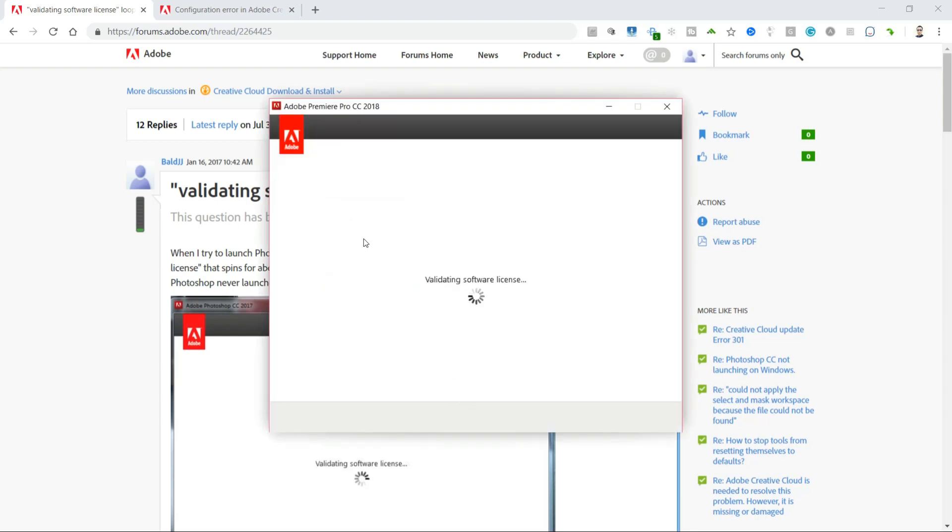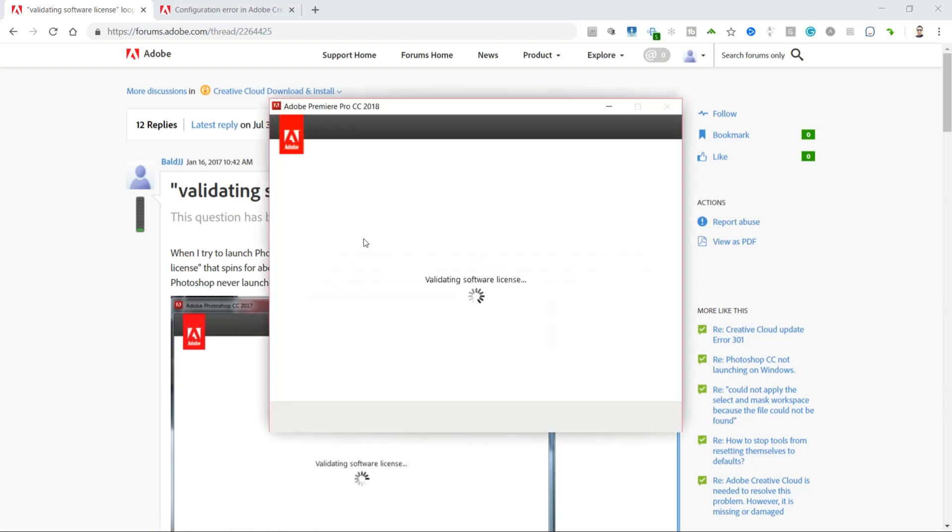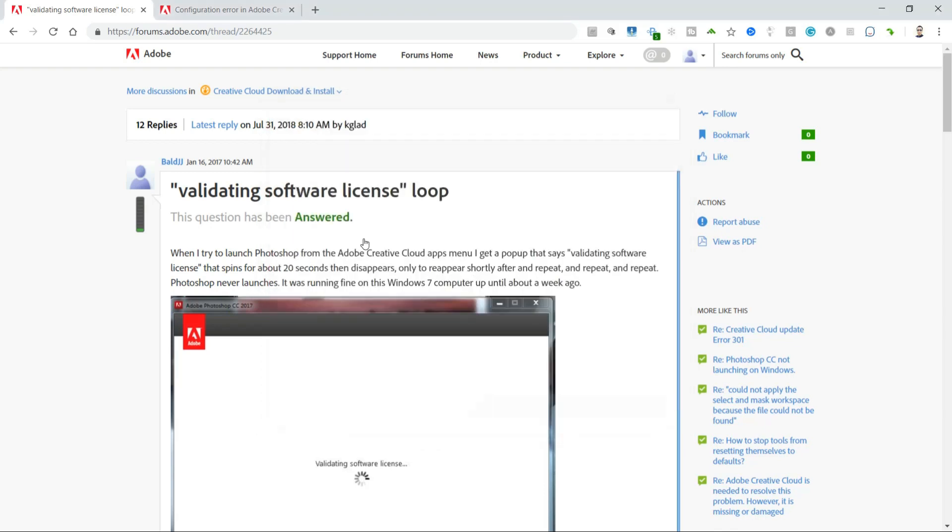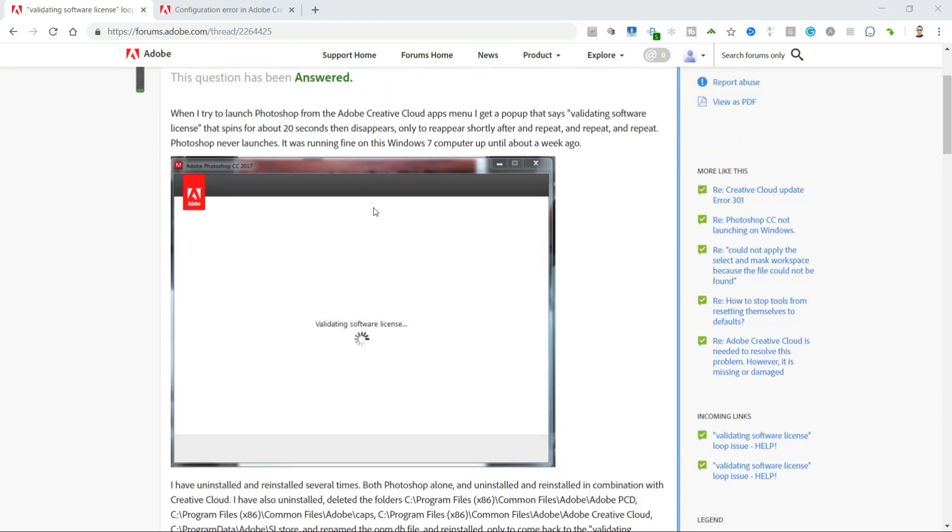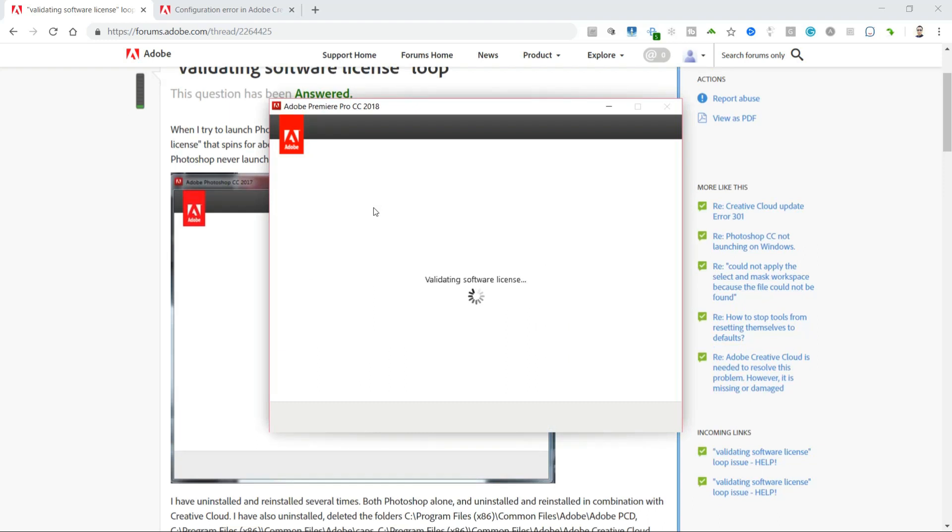It says validating software licenses. This was working for a long time and I don't know what happened. All of a sudden it started doing this, which pretty much matches exactly what happens here. You see it's trying to validate my license, nothing happens, it goes away, it starts again, and basically it keeps doing this endlessly. I'm never able to get into Adobe Premiere or Lightroom.